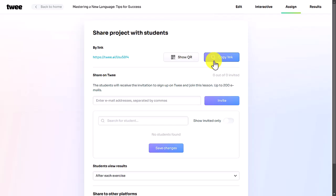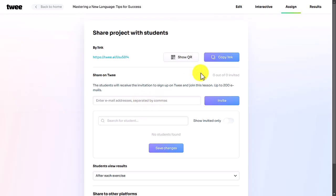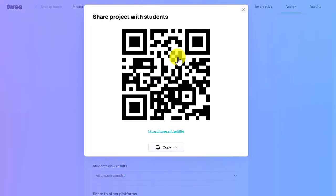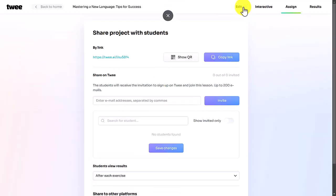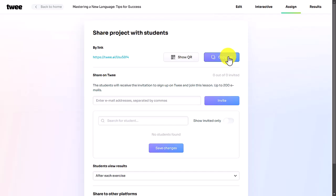You can add students' email addresses, or show them a QR code so they can point their phones at the screen and access the activity. You could do this in class as well. I'm now going to show you how this works when students do it online — for example, for homework.